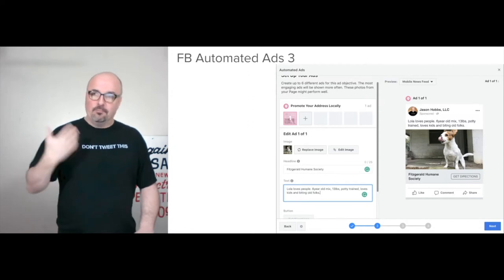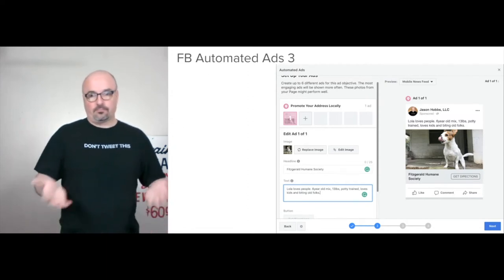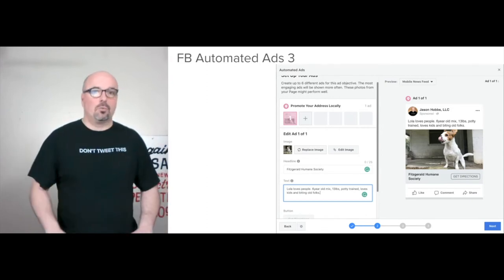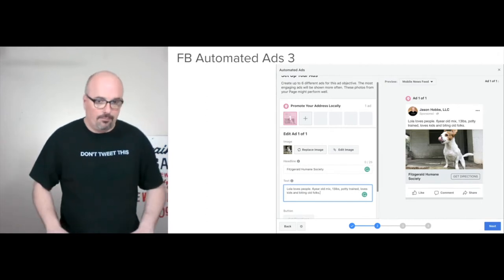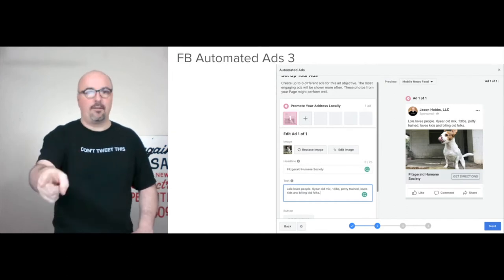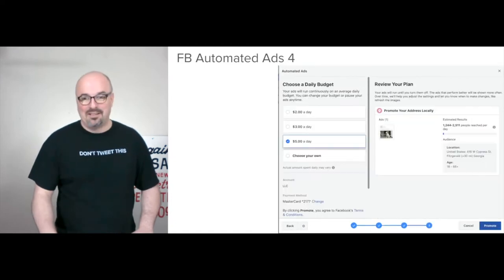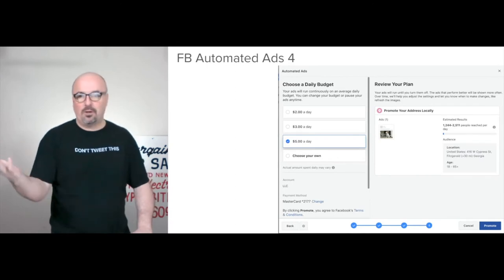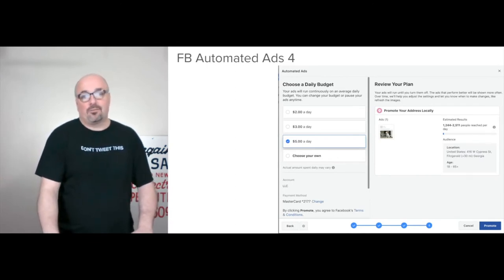Facebook makes it really easy to advertise an individual product within WooCommerce, and WooCommerce makes it really easy to put a bunch of media around an individual product. So in this instance, we're doing dogs in ads — and that's Lola, that's my mom's dog. At five bucks a day, they're forecasting anywhere between 1,200 to 2,500 people reached with that ad.